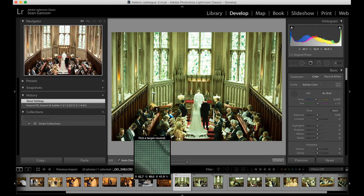If we click on that, it'll change the white balance for you — and I'm pretty happy with that. Obviously there are other things we would do to this image in reality, but in this instance it's just the white balance we're looking at, so that's fine.